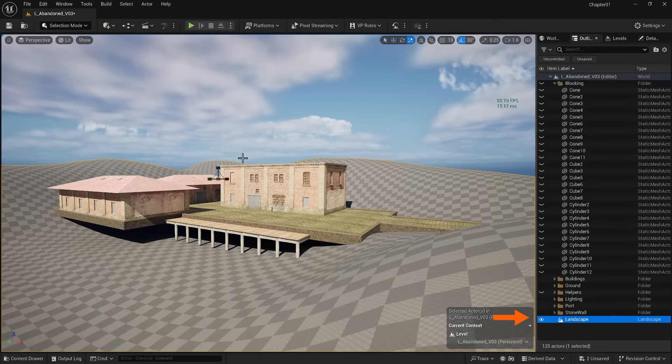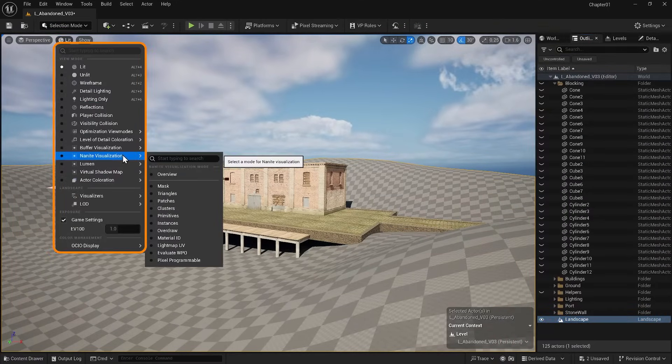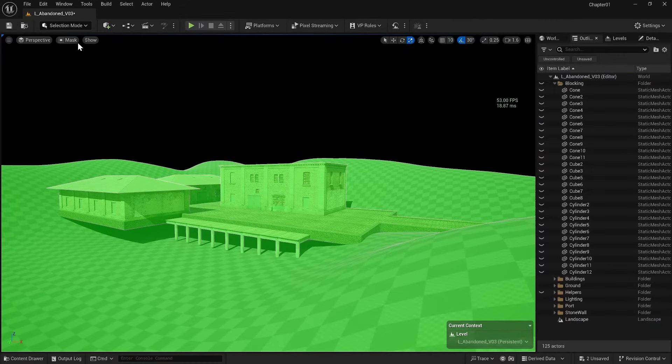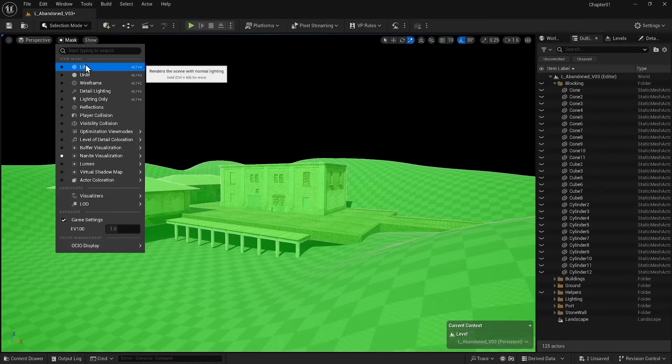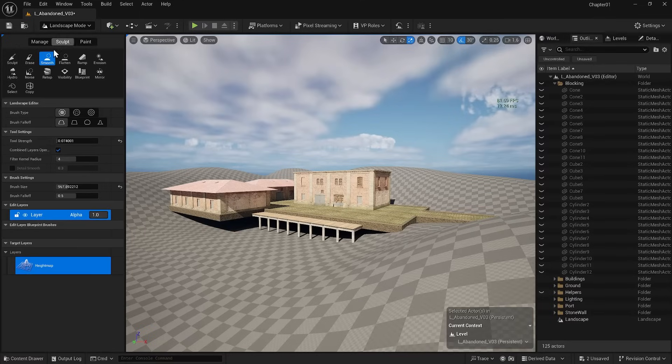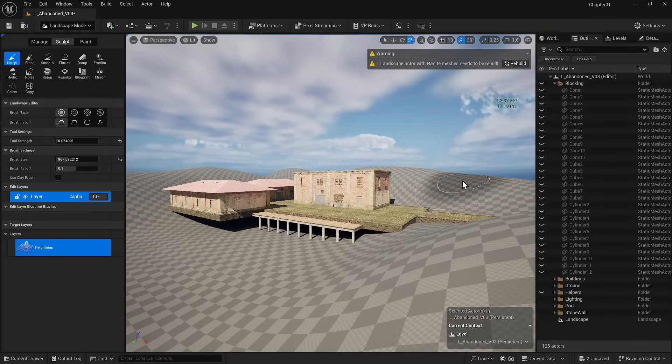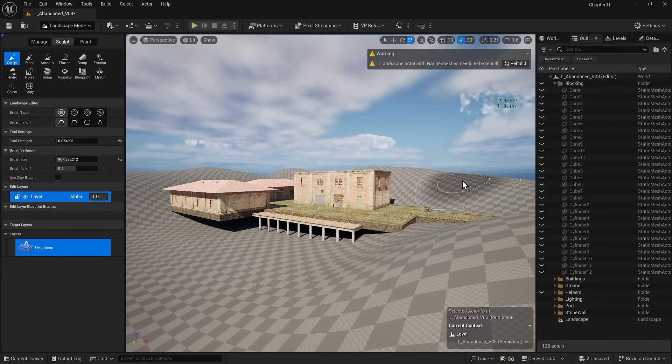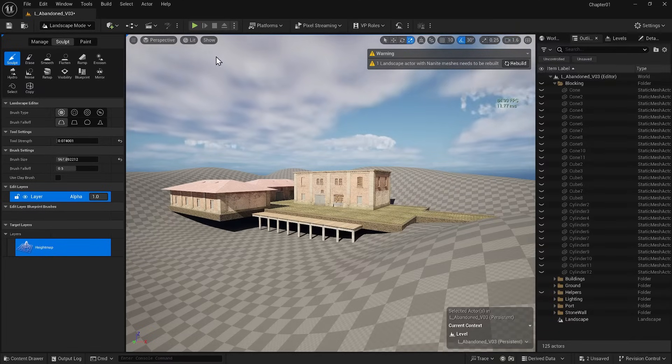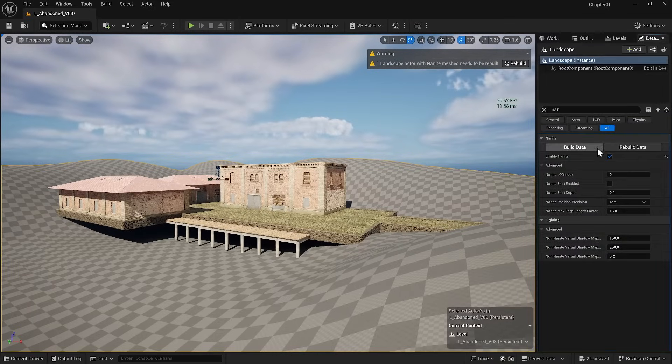Now, if I go to the Nanite visualization, I see that everything is Nanite. However, since we will adjust our landscape, we should hold off on enabling Nanite until we finish our project, because if we make any small changes, we have to rebuild again. So we deactivate it for now.